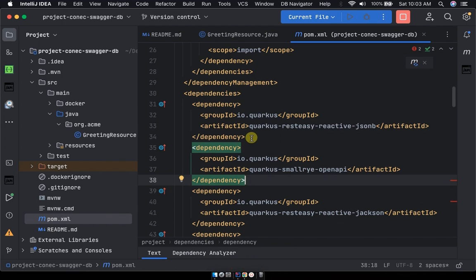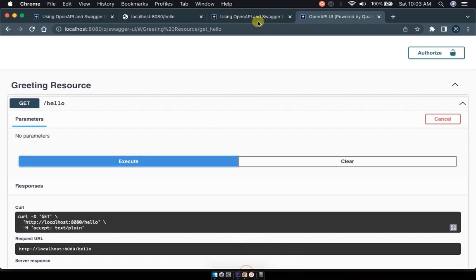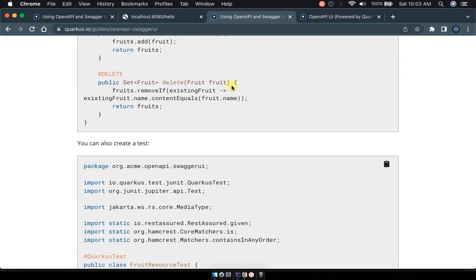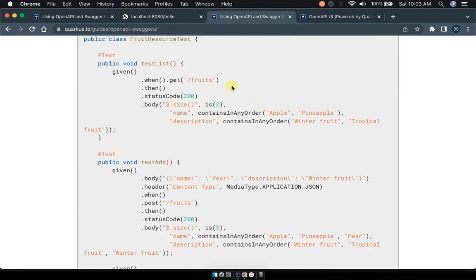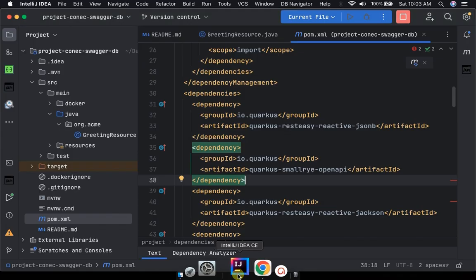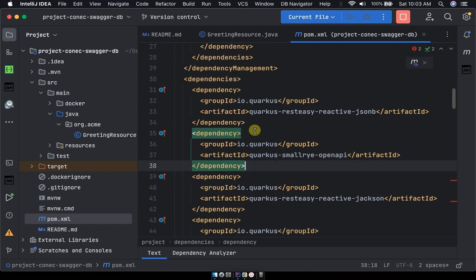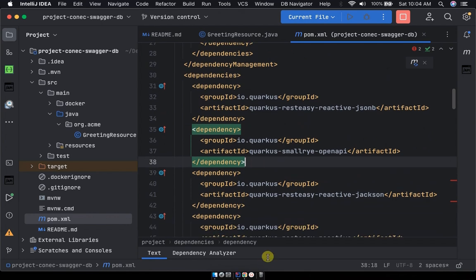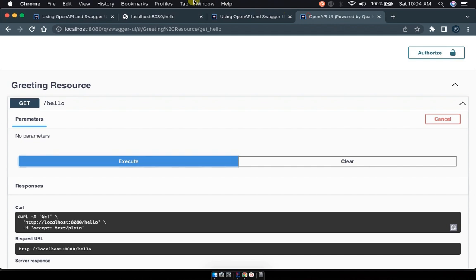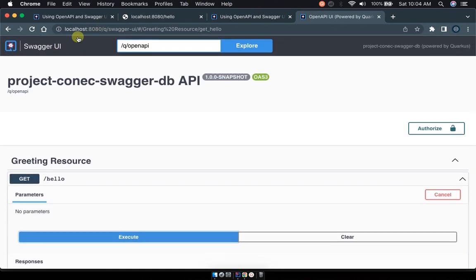We can try to recap a little bit. Just copy the dependency or SmallRye OpenAPI dependencies from the OpenAPI documentation just like I showed you, and then paste it in your pom file. After pasting it in pom file we run the project and you will find it at this URL of localhost port 8080 slash q slash swagger.